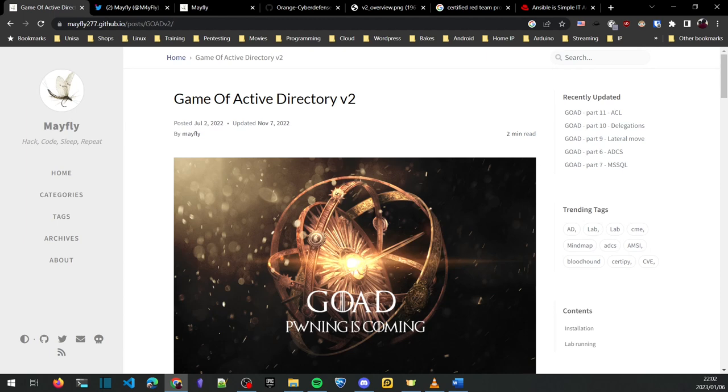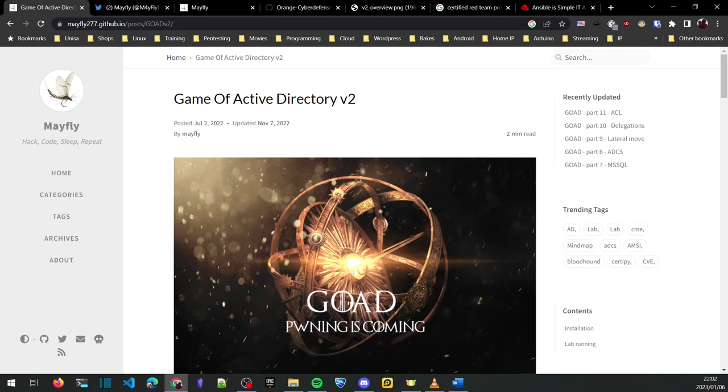Hello everybody, welcome to the video. Today I want to talk about the Game of Active Directory version 2. What is it? It is a Windows Active Directory lab that you can run on your own computer in order to practice your Active Directory skills. You can run it as a VM or you can run it bare bones.